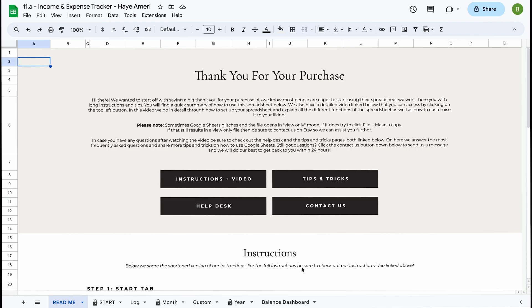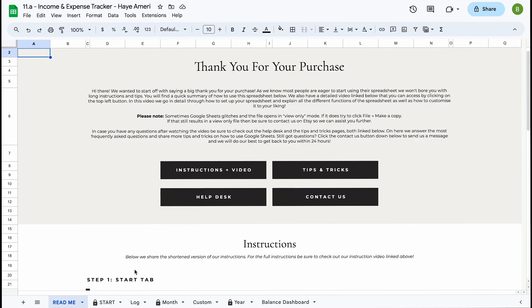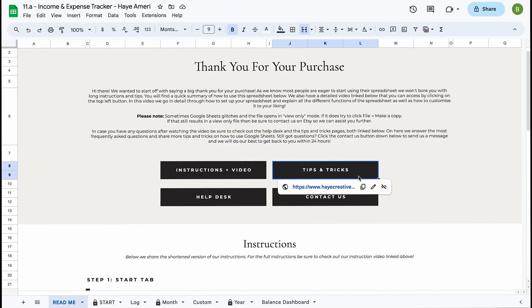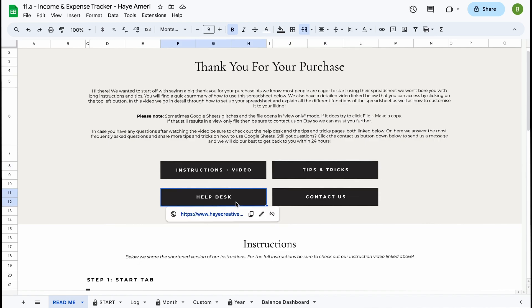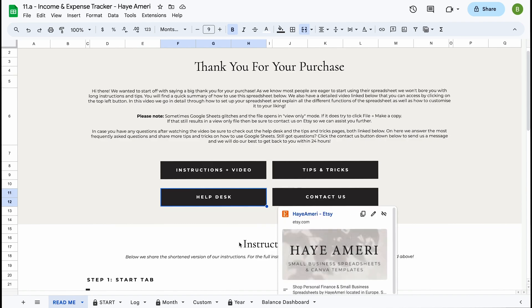The first tab you'll find on this spreadsheet is our readme tab. On the readme tab you'll find some quick instructions as well as a link to this instruction guide, our tips and tricks page for Google Sheets, our general help desk page where you can find most of our FAQs as well as a link on how to contact us.